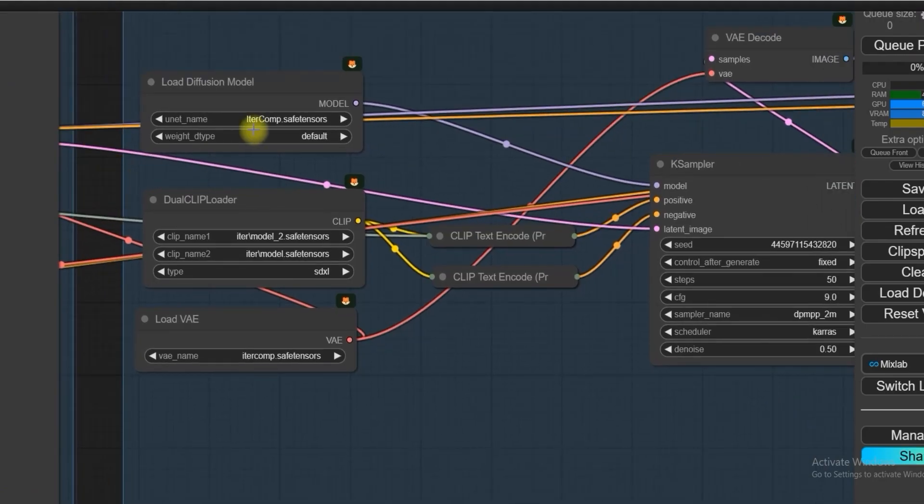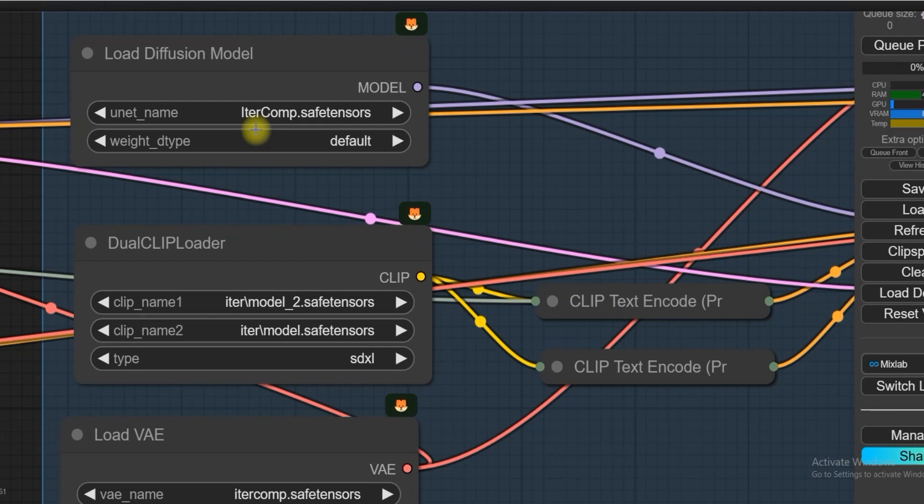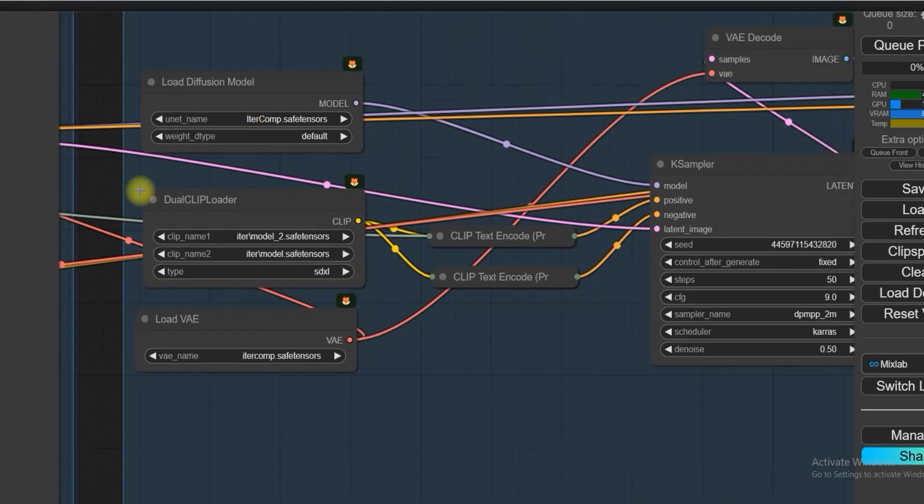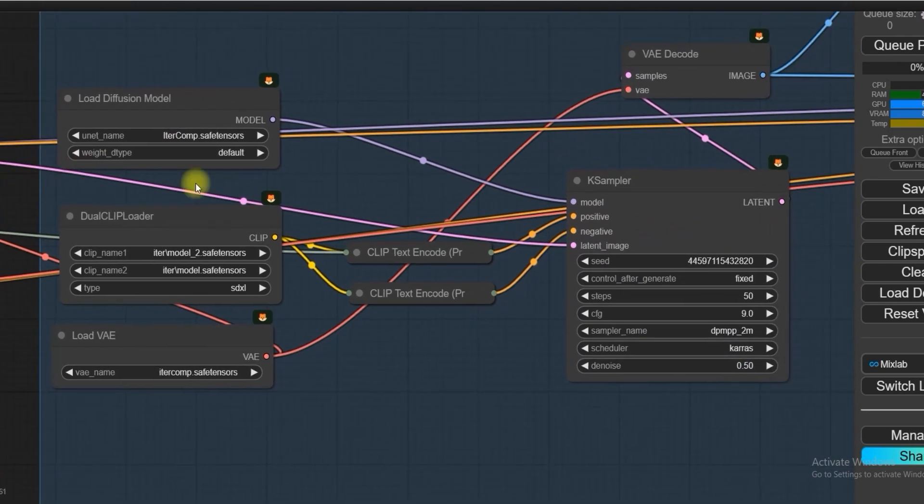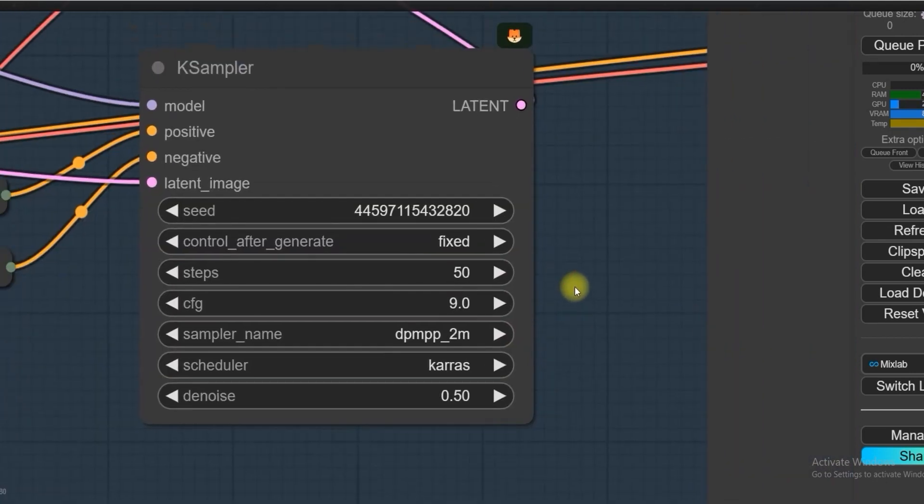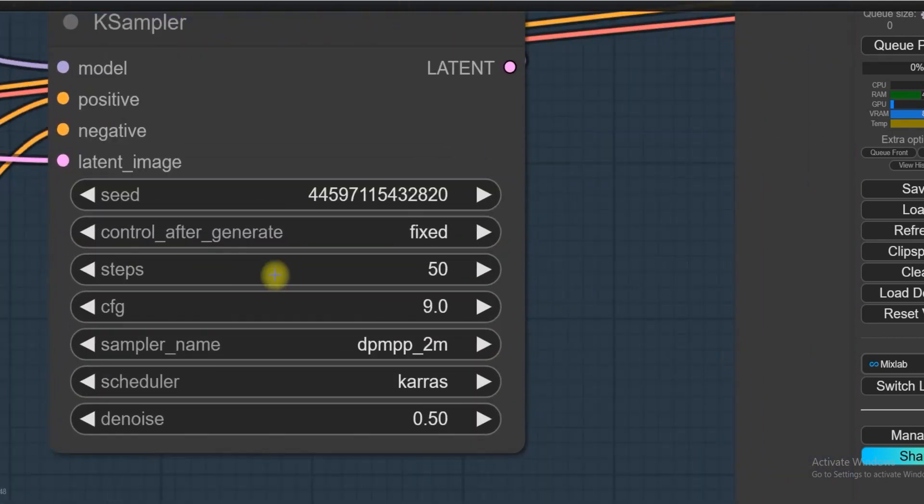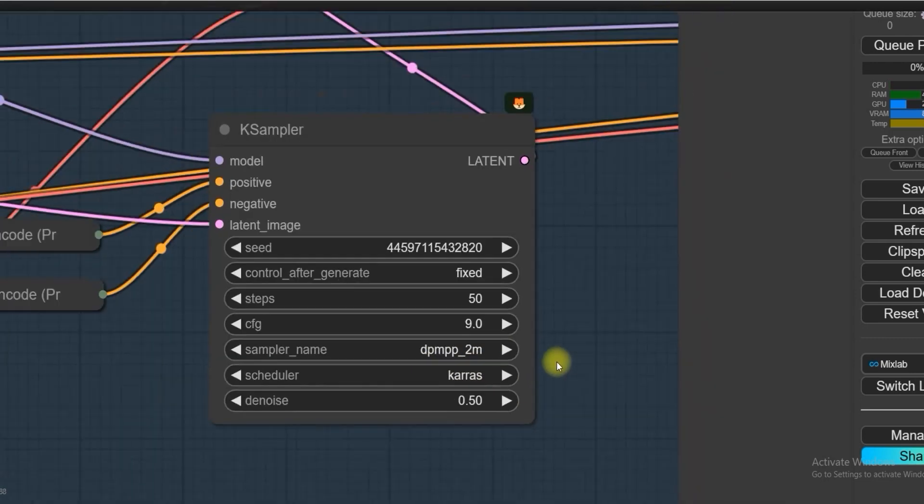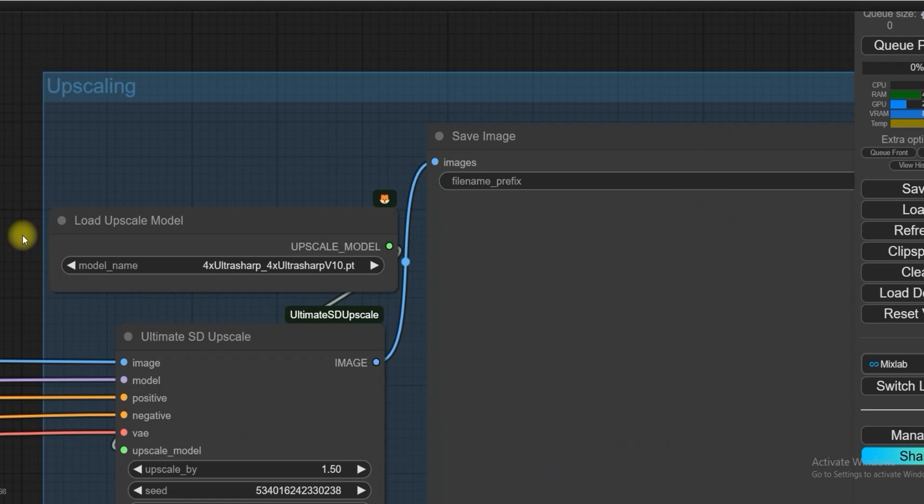All the model links you can get from the description box. Now to get the best results from IterComp, IterComp steps will be 50, CFG is 9, sampler name DPM++ 2M, scheduler is Keras.